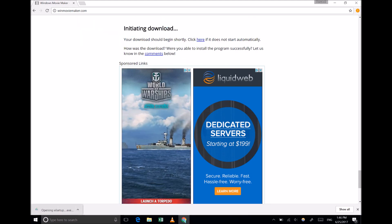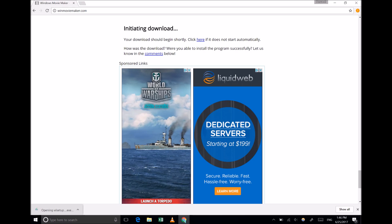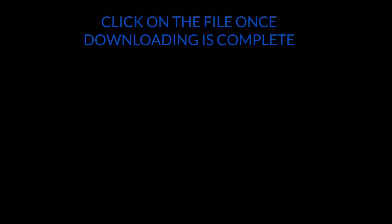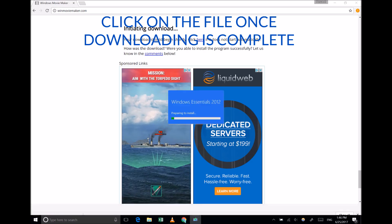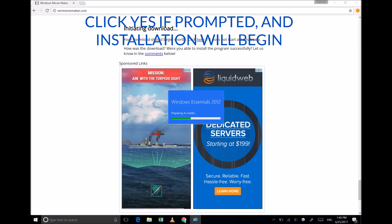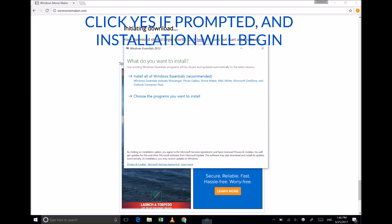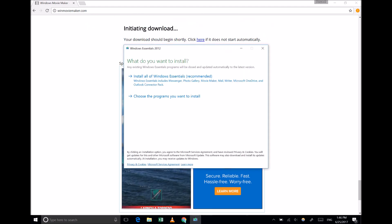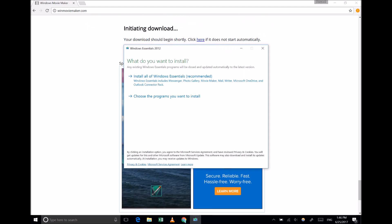Once downloading is complete, click on the file to start the installation process. You may be asked if you trust the installation file. Click Yes.